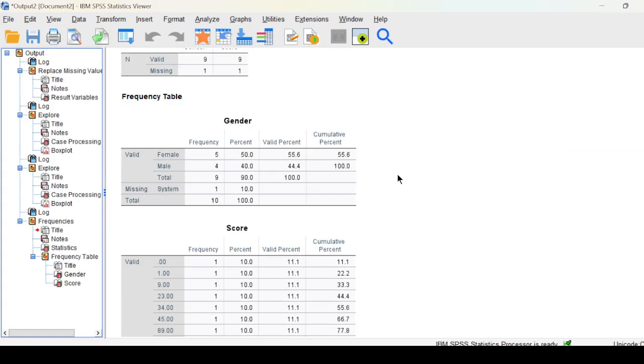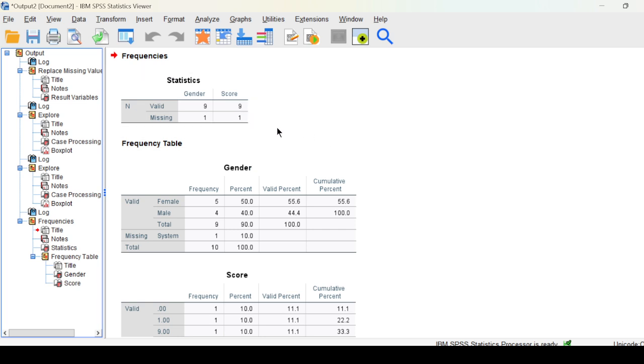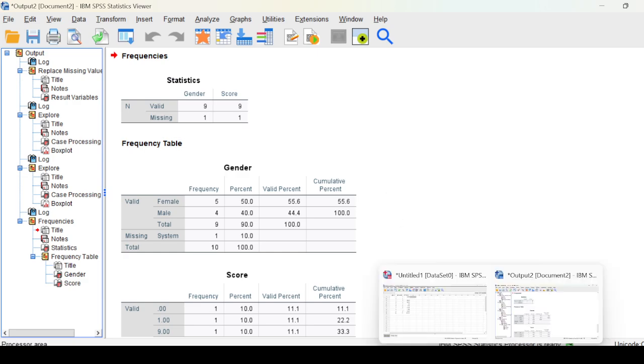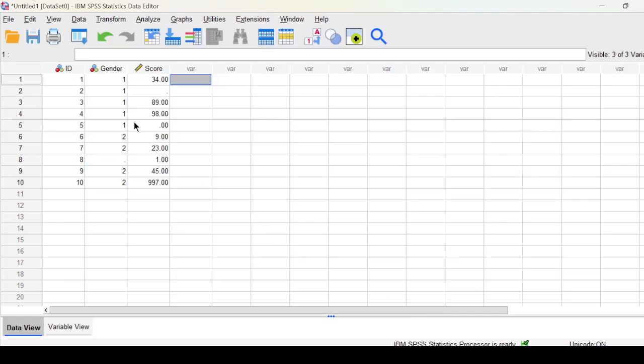Then if you hit it, you can just come here and see frequency statistics. Gender has nine valid values but one missing value. Score has nine valid values and one missing value.